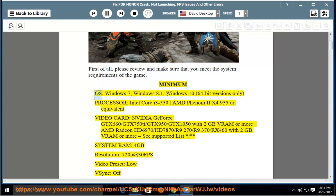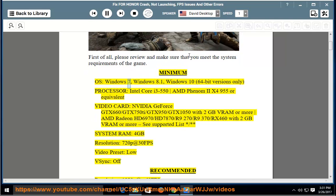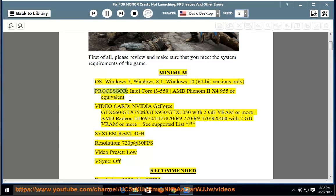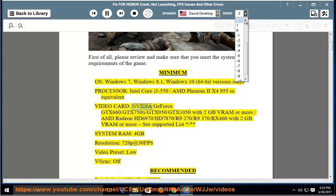Minimum OS: Windows 7, Windows 8.1, Windows 10, 64-bit versions only. Processor: Intel Core i3-550, AMD Phenom 2 X4 955 or equivalent. Video Card: